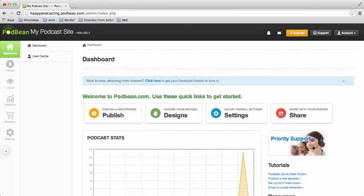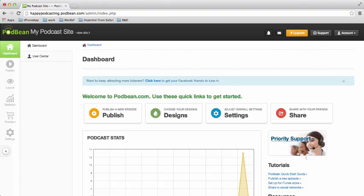Podbean also allows you to use a whole bunch of different layouts for your site. It has a lot of custom templates and things that you can change, so I'm going to go through how to do that today.